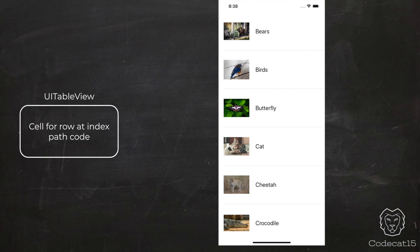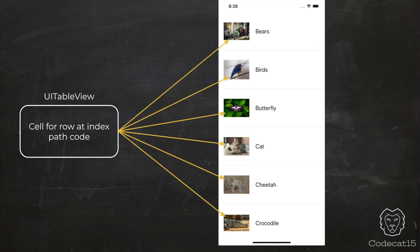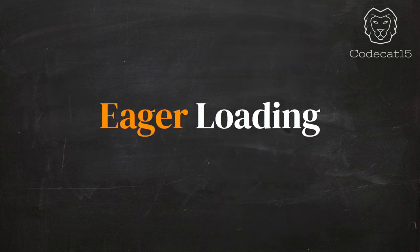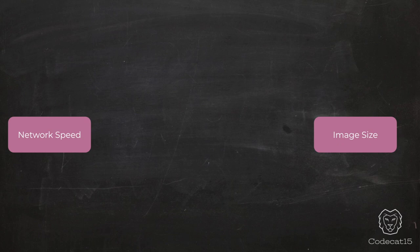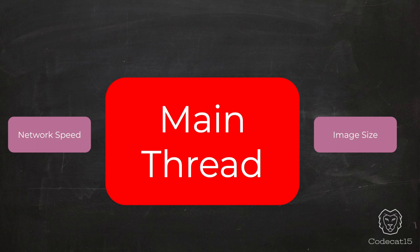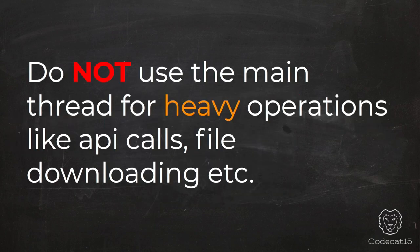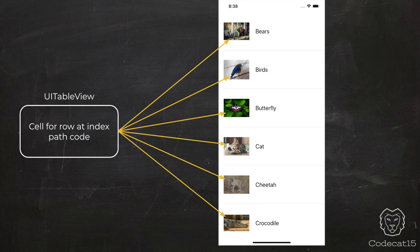Until the table view gets and displays all the image data from the server, it pauses, causing the user to experience a glitch — as we just saw. This style of data display is called eager loading. Apart from network speed and image size, the main reason for the table view freezing is that we are downloading images on the main thread. As explained in the threading video, we should not do any downloads or heavy operations like API calls on the main thread, as it gives a bad experience to the user.